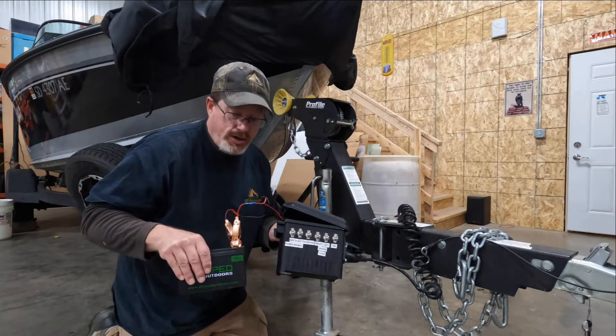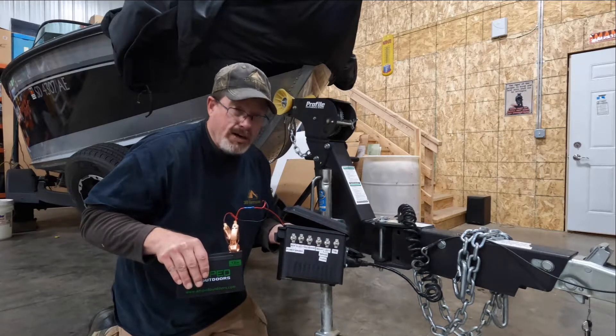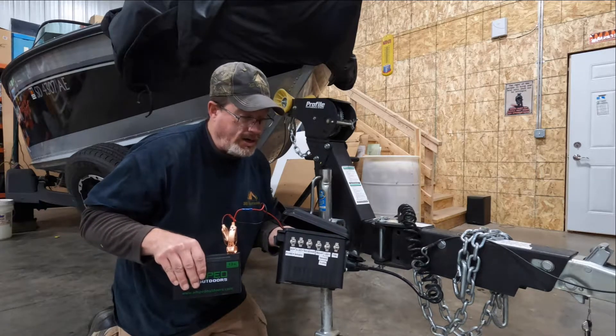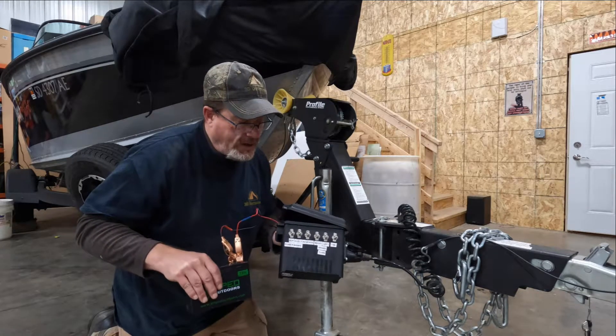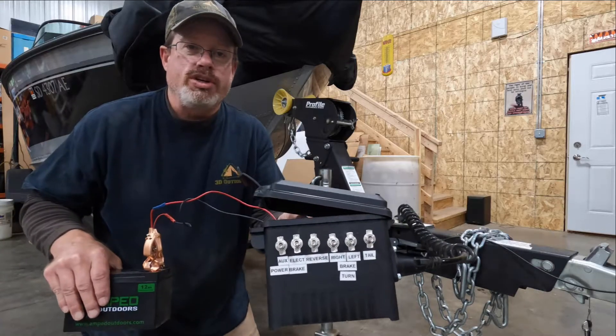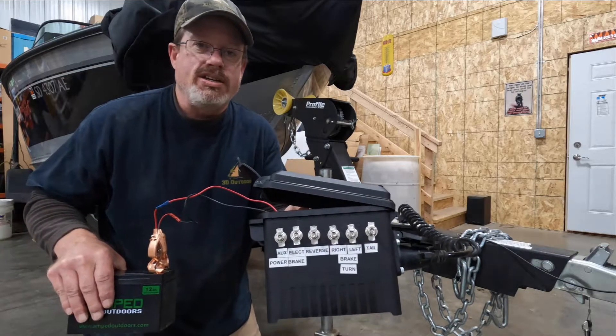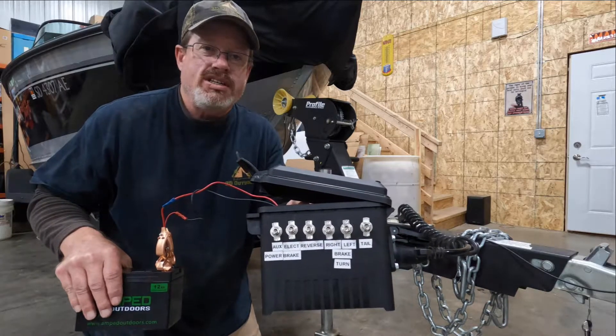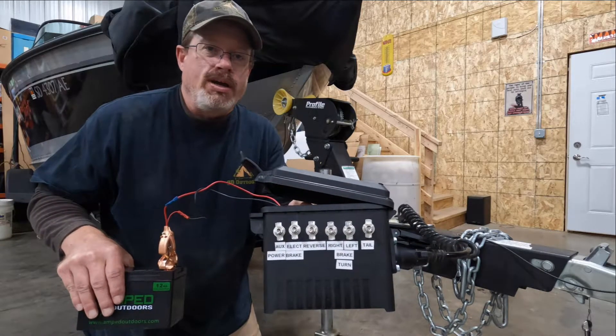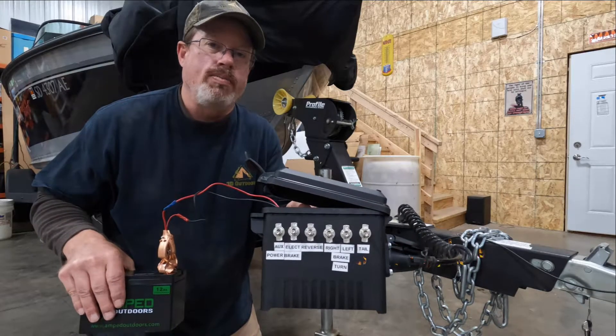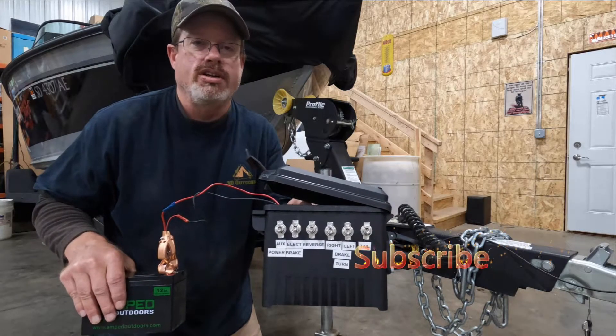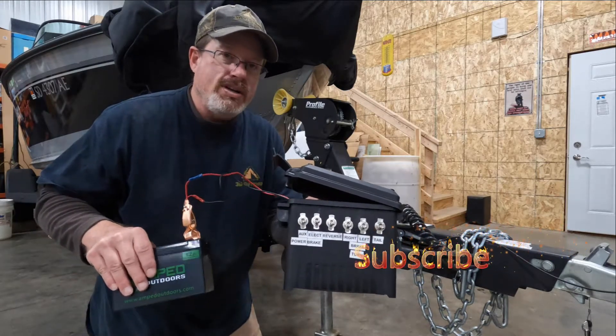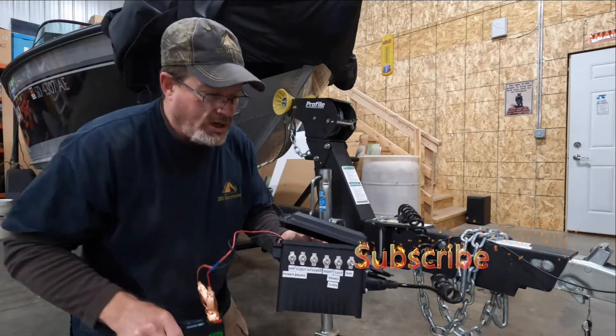Very simple. You hook everything up. I'll show you how to do that in a minute here. And then each one of these toggle switches, you can see, is linked to a specific item. Brake light, turn signal on one side. Brake light, turn signal on the other. So, very simple to use.